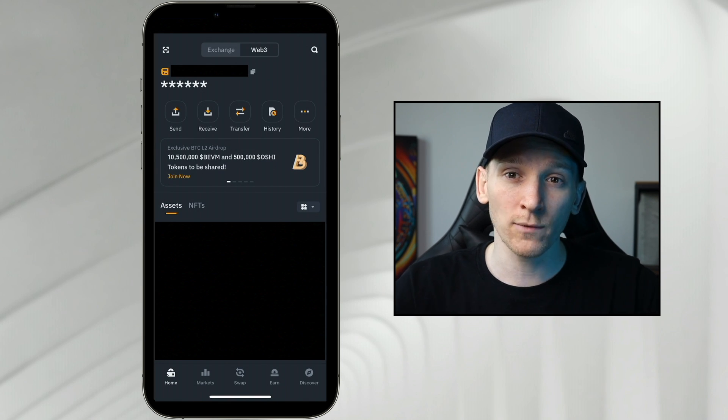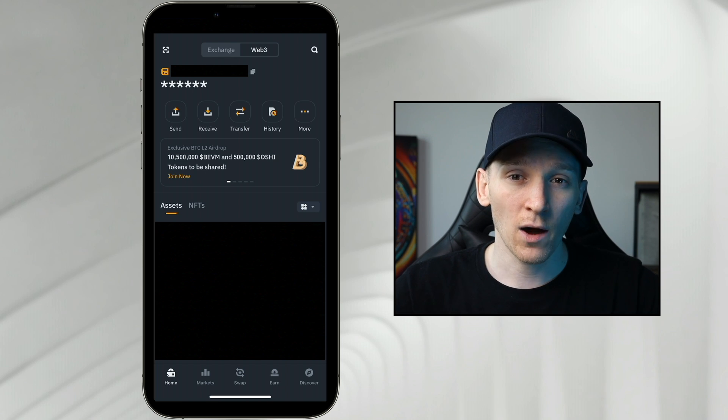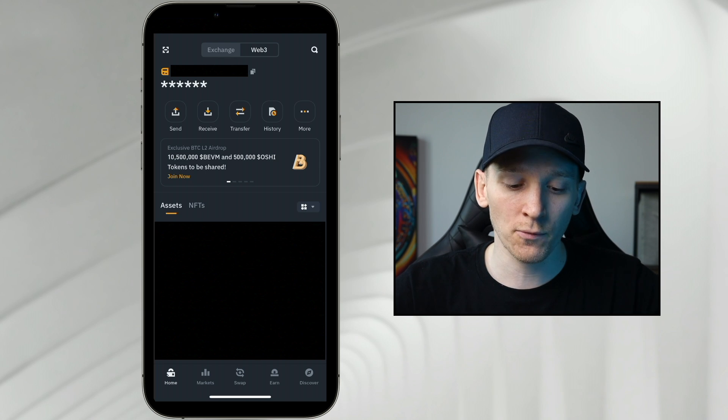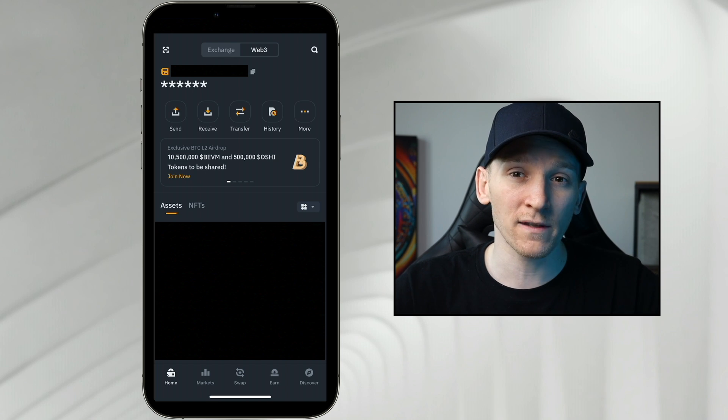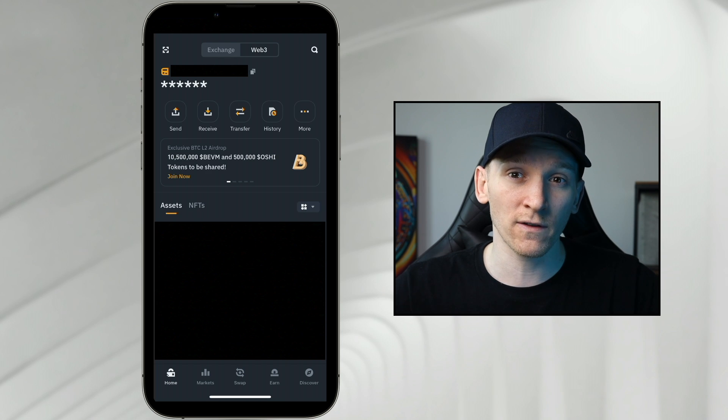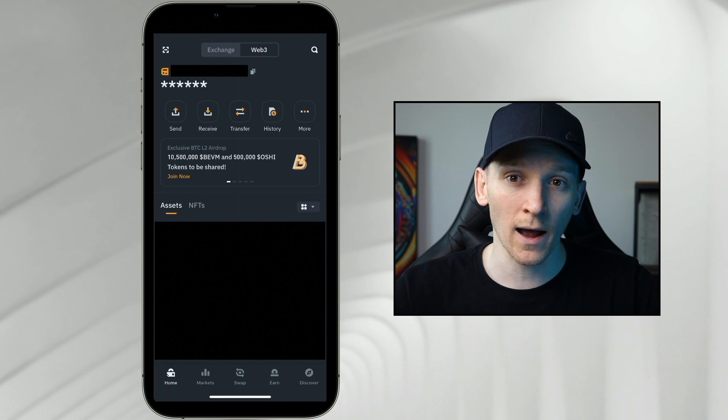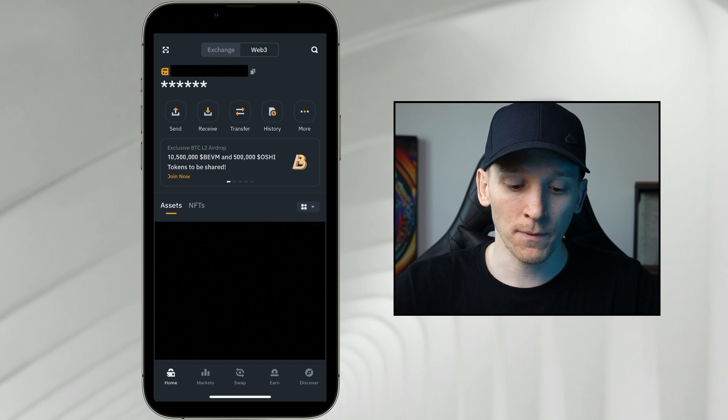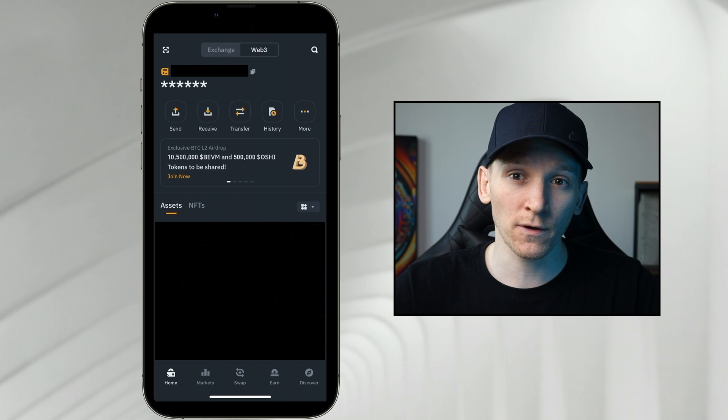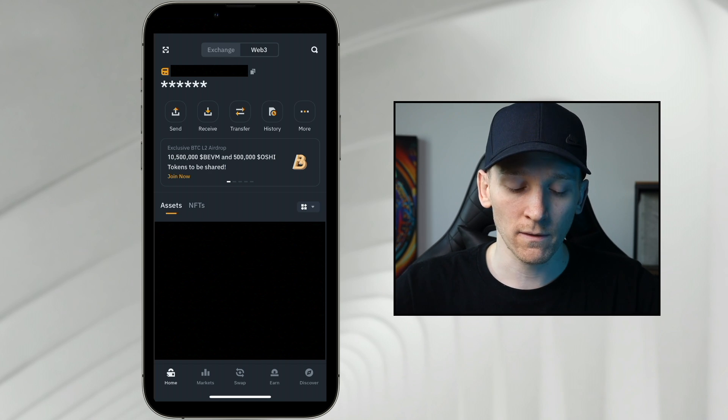Most of the time you can only swap tokens on the same network, however Binance Web3 wallet does allow us to bridge between certain different networks as well. We'll have to figure that out depending on which tokens that we want to trade and which networks that we want to use.